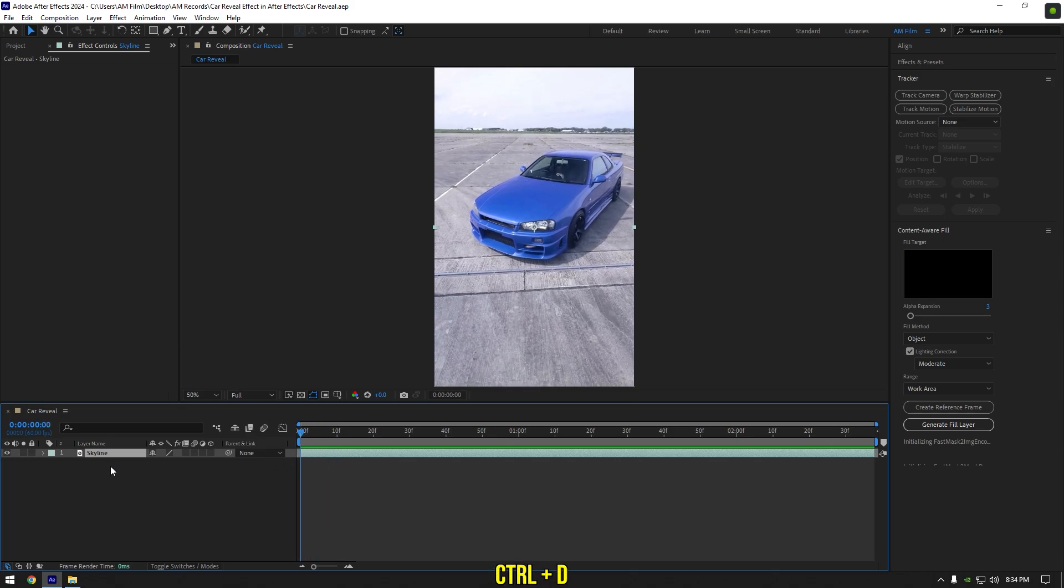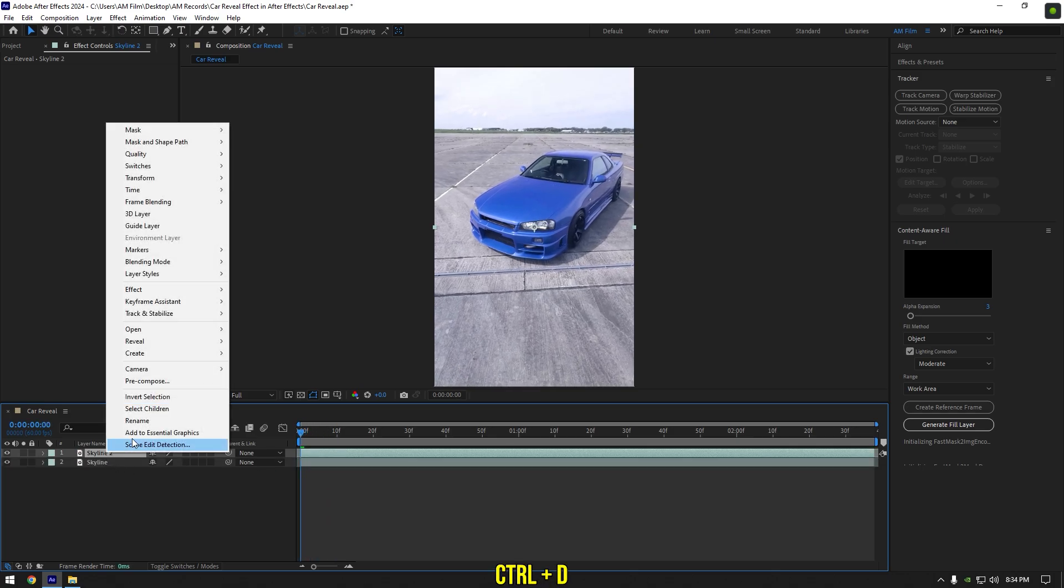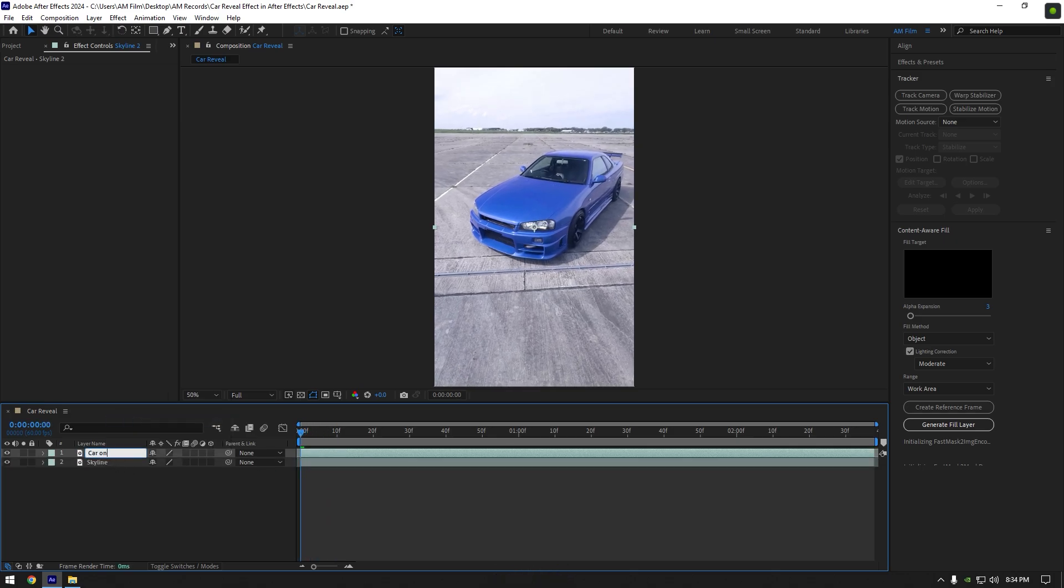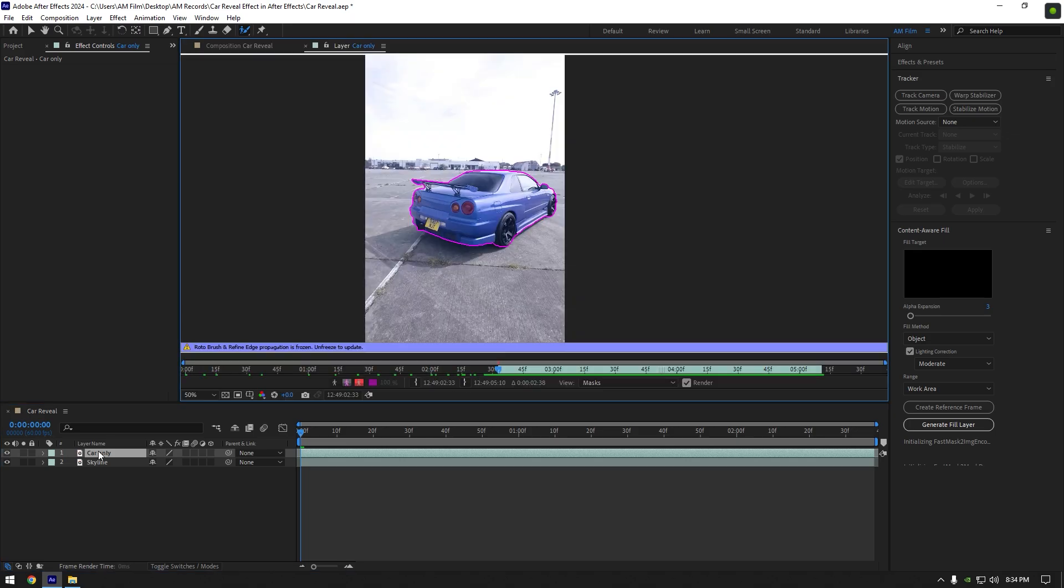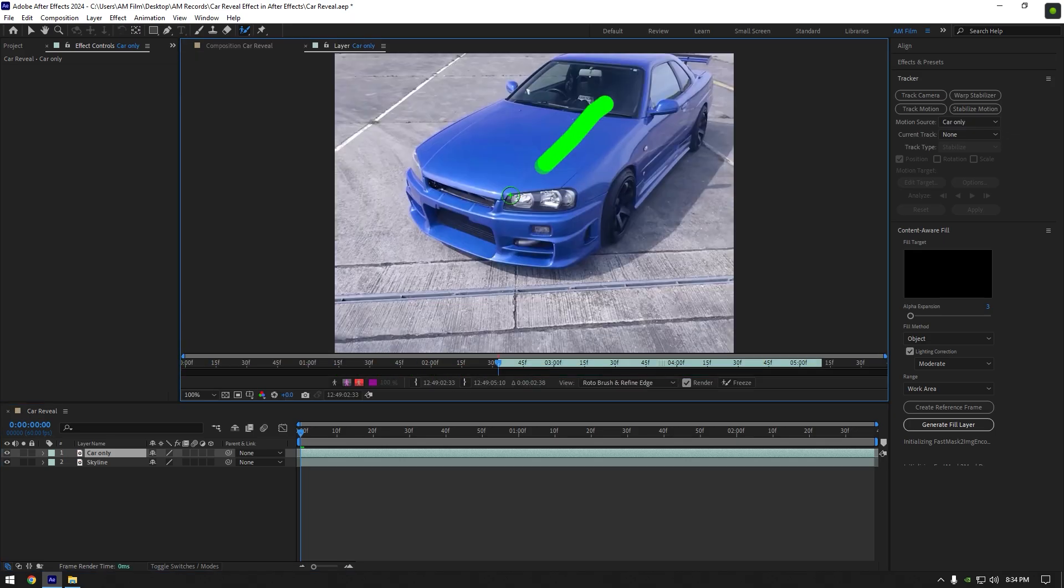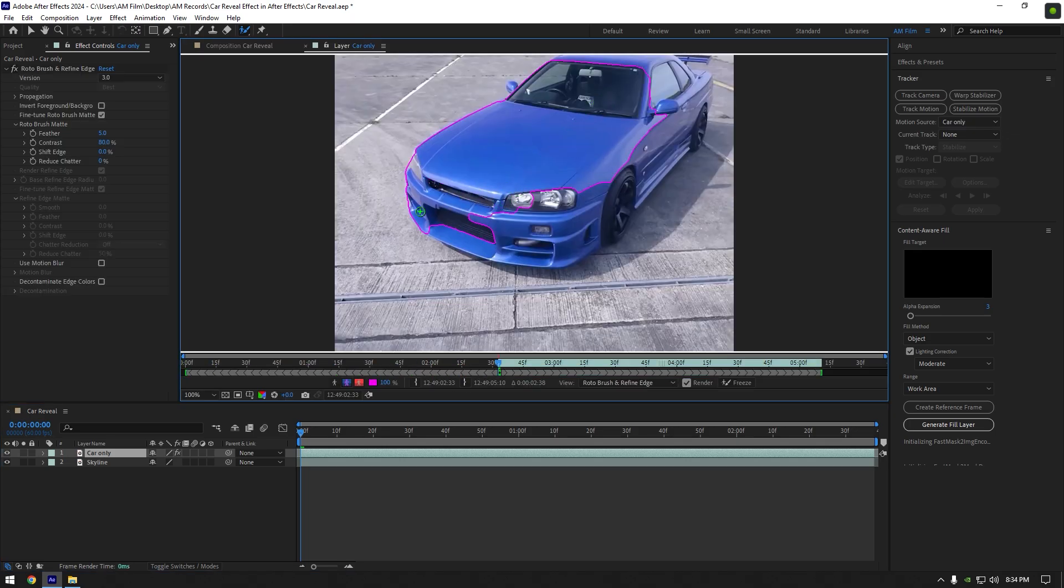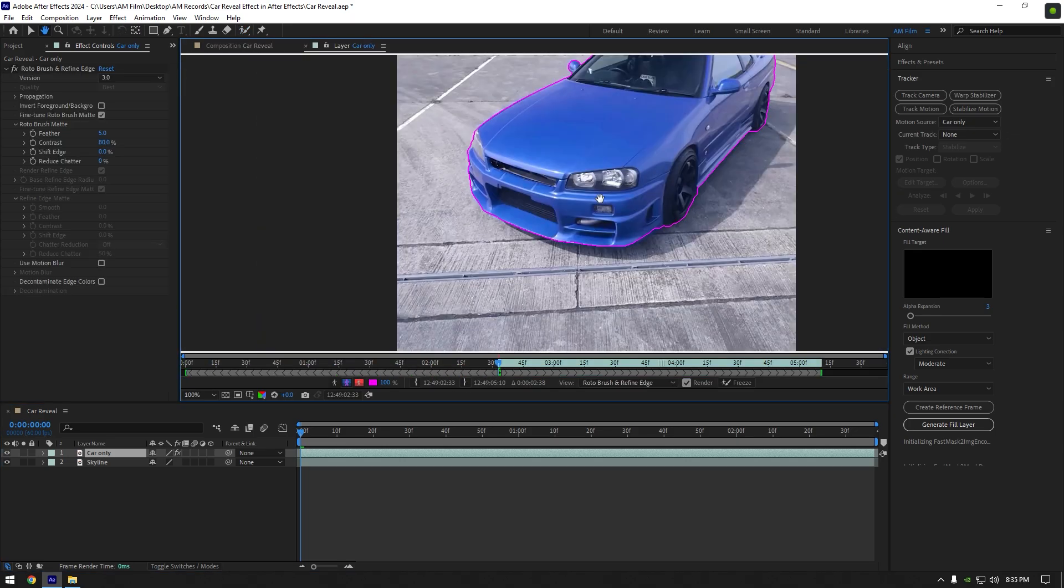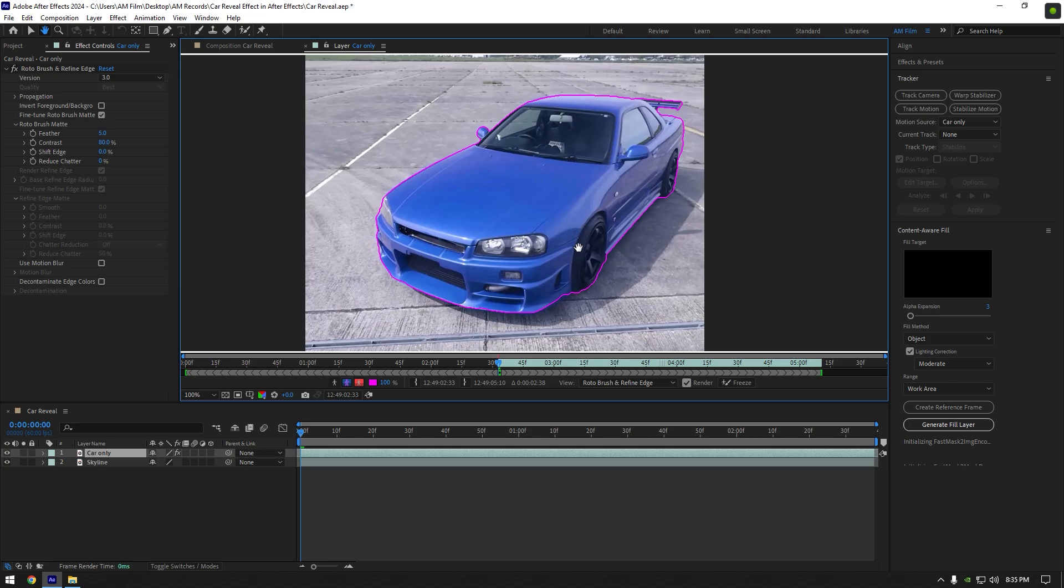First of all, duplicate your video and rename it to 'car only'. Then grab the roto brush tool and double-click on the car only layer. Roto brush the car as smoothly as possible. Once you are happy with it, click on the freeze button.